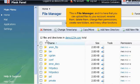This is File Manager, and it is here that you can upload files to your account, rename them, delete them, change their permissions, create new folders, and many other functions.